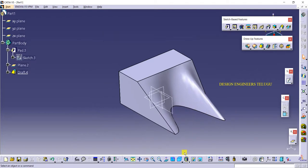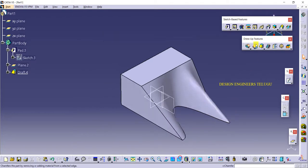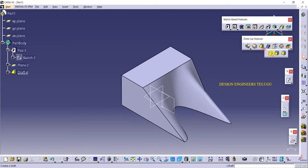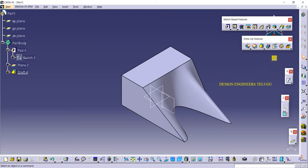That covers chamfer, draft angle, and their subcommands. In the next class we will discuss shell and thickness. Thank you for watching — have a nice day, bye!